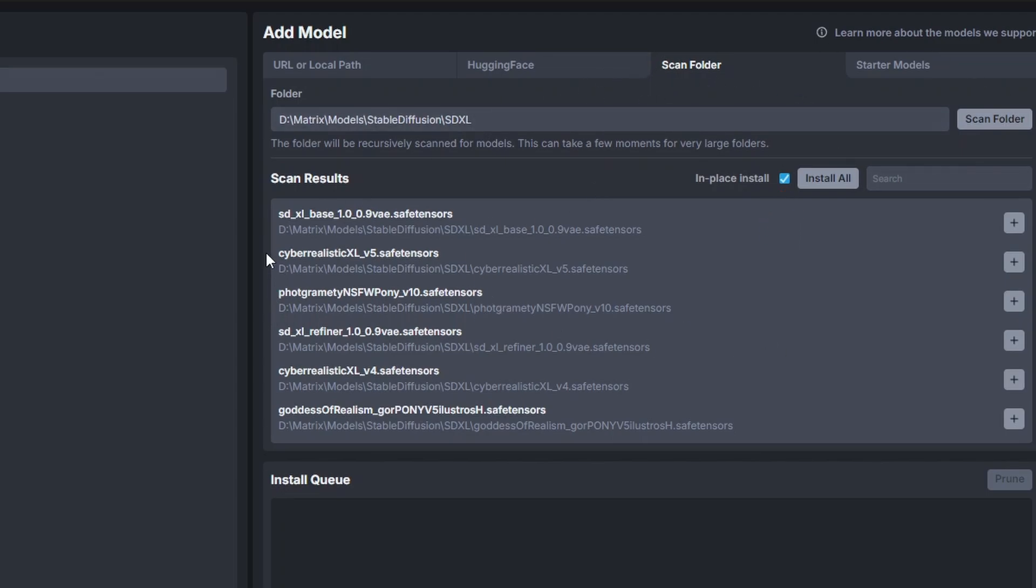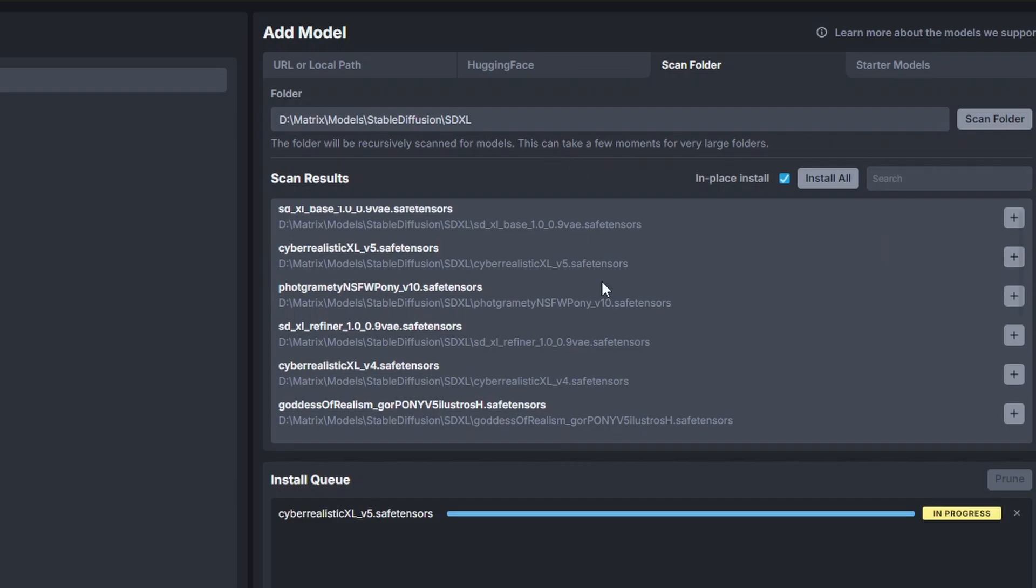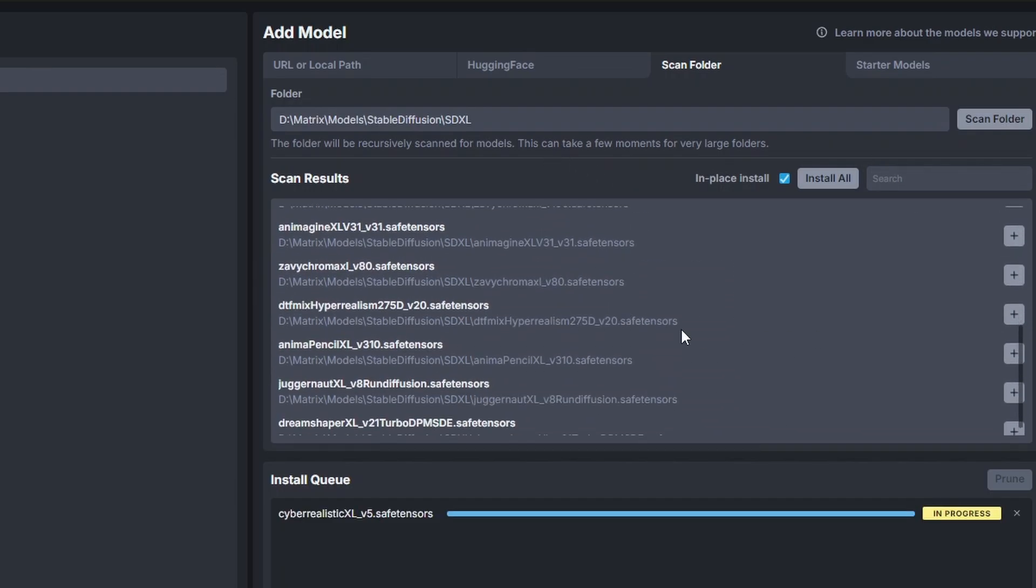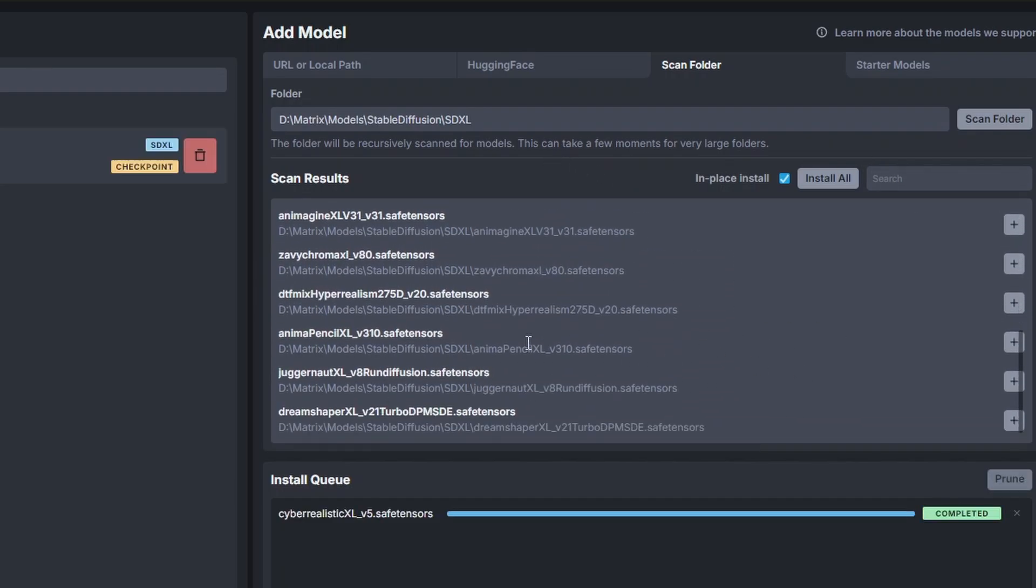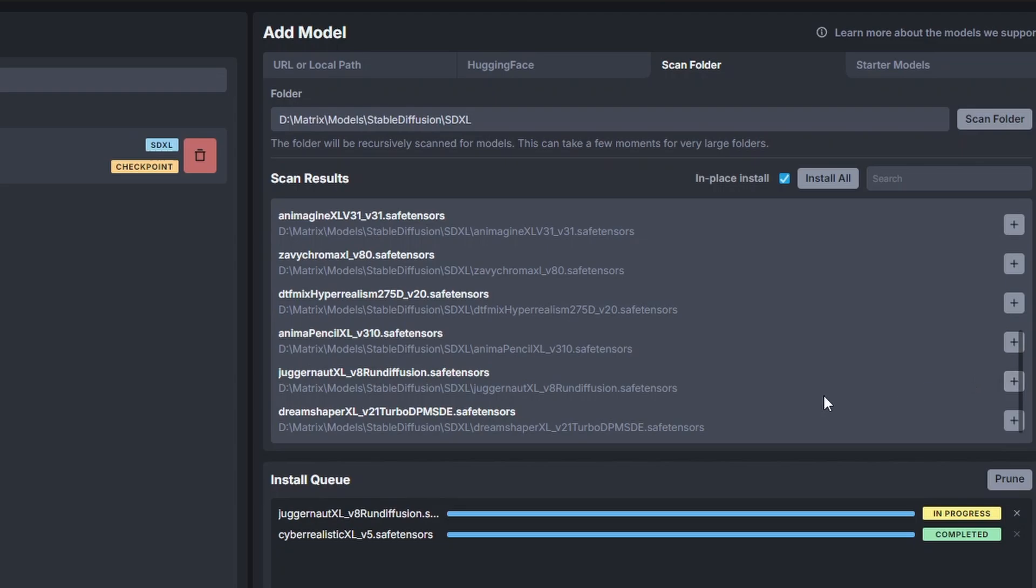Make sure you have in place installed selected otherwise it will copy over your model. So for me I want the cyber realistic XL and also I want my juggernaut XL.